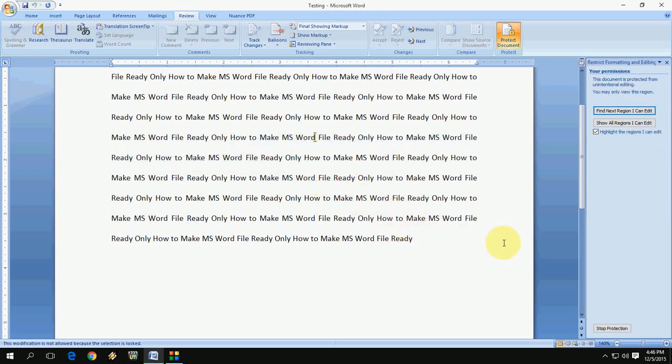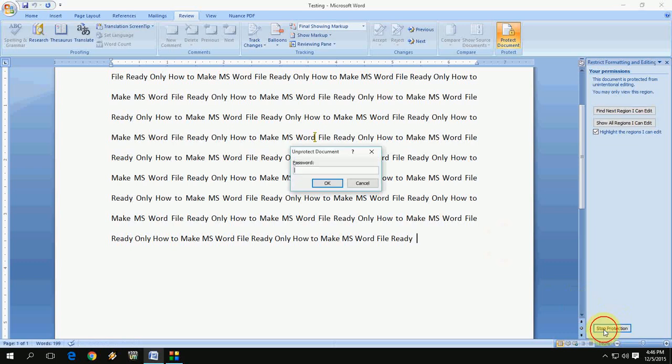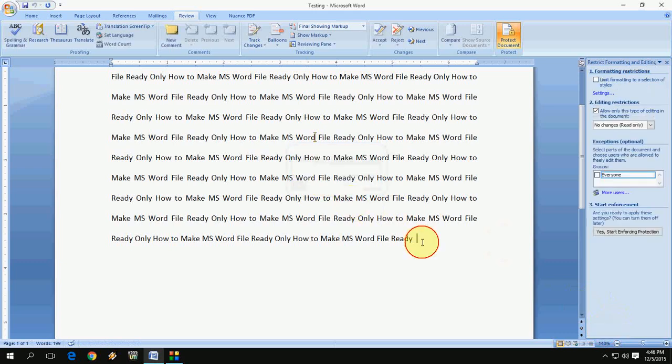If you want to stop this protection, click on Stop Protection and it will ask for your password: one, two, three. Okay, and now you can edit. Look at that.